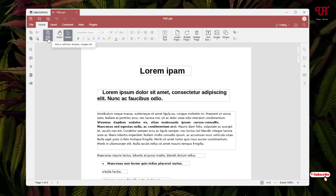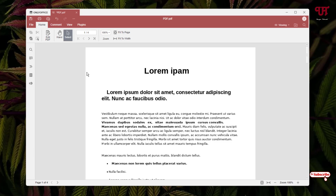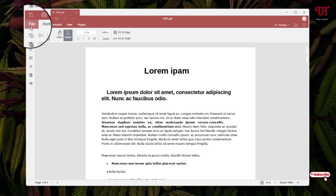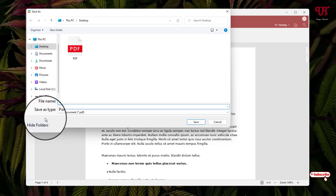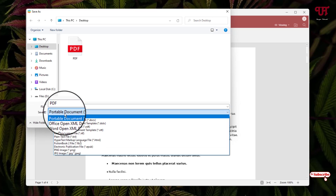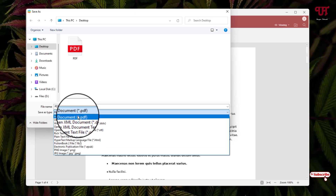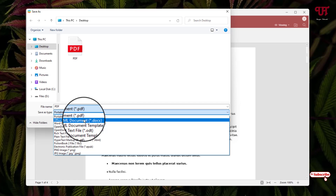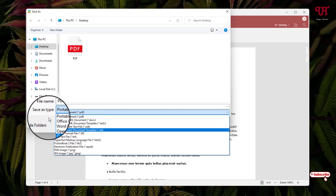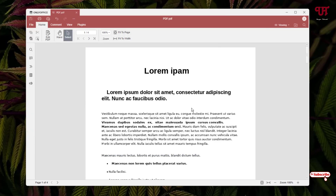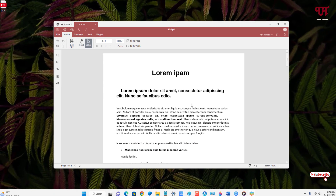Once you are done editing, click on 'Edit PDF' again to exit edit mode. Then click on File, click on Save. Under the save type, you can save it as PDF, DOCX, JPG, or PNG files, depending on what file format you want.